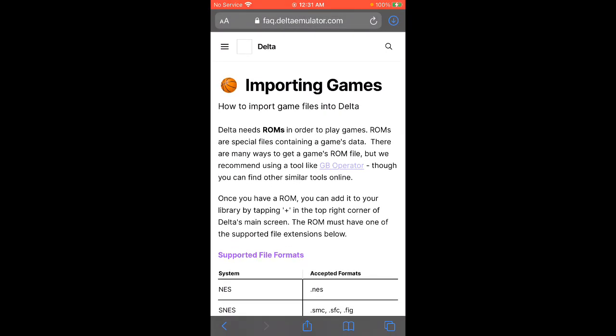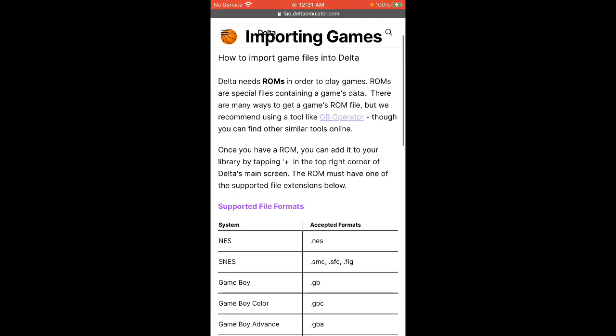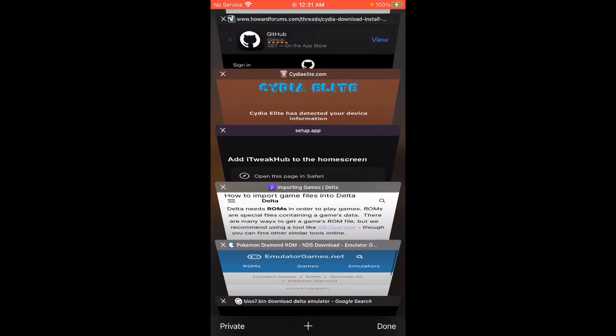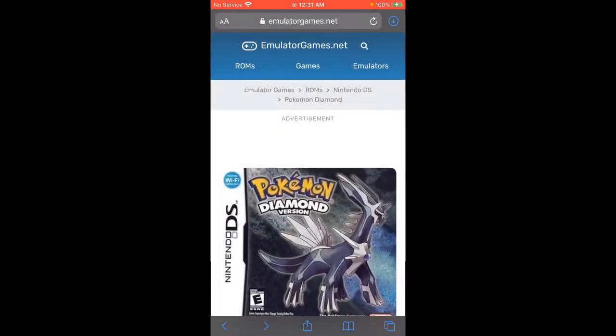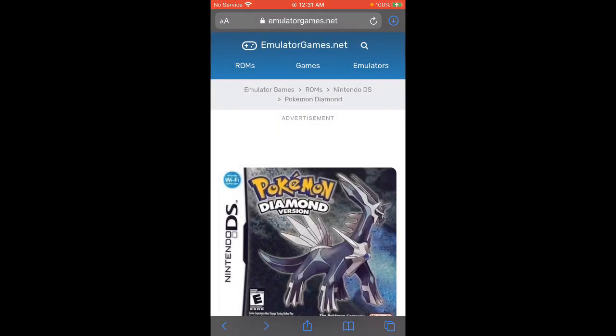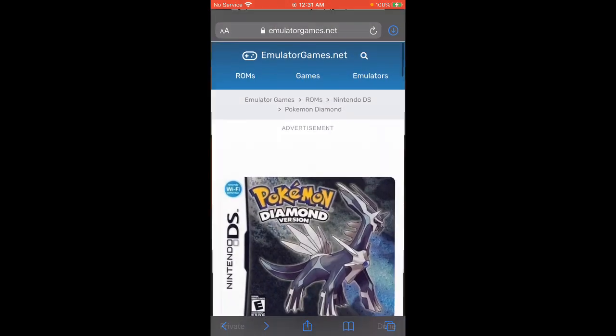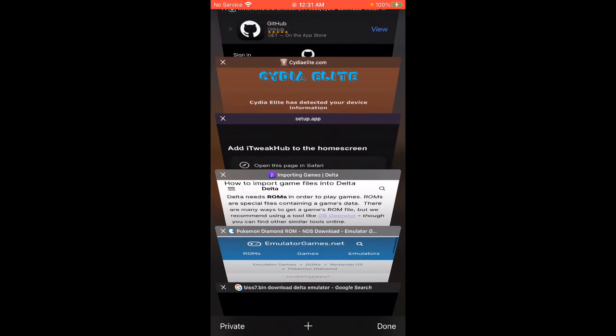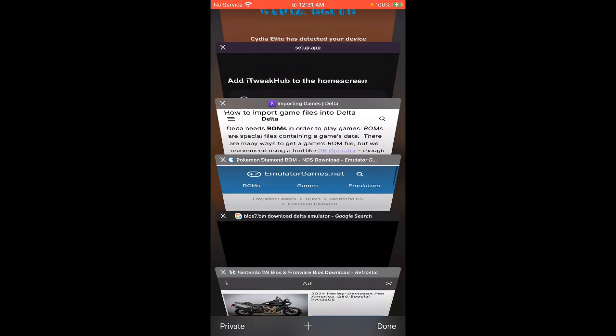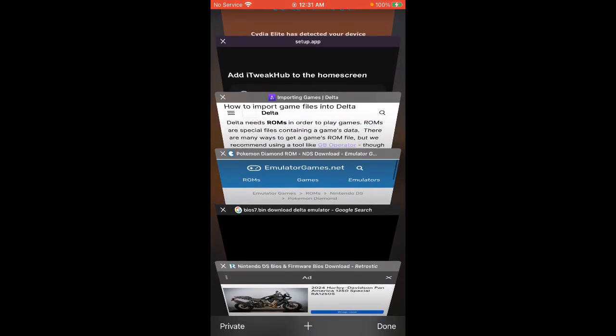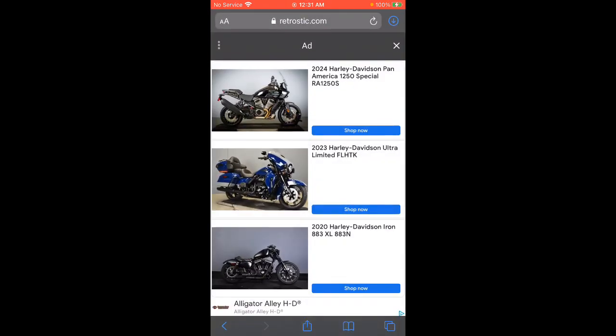That's why I do recommend this site, emulatorgames.net, because it's already in the right format. Just make sure you download the right type of games. If it's not in the right format, obviously it won't support Delta. Okay, with that being said, we'll go back to the other link.